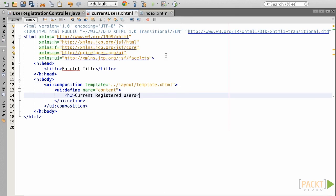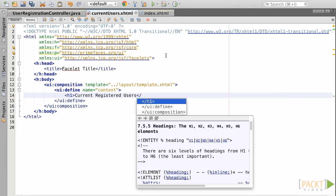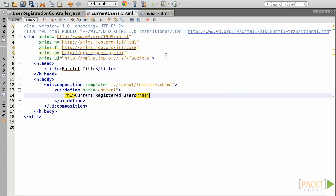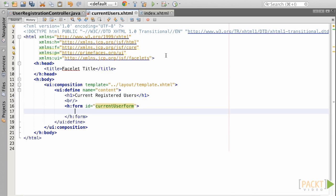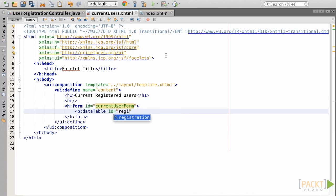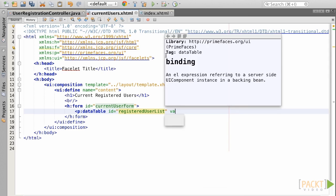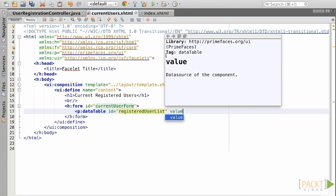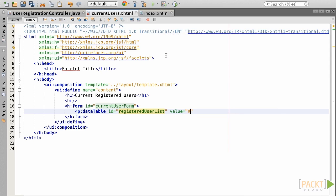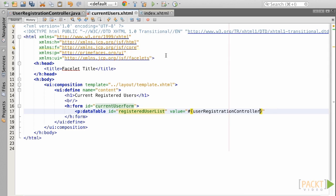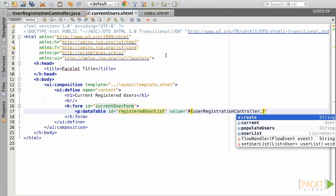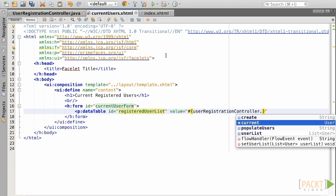First, let's add a simple identifying header, Current Registered Users. Next, let's add the data table component to the view, giving it an ID of Registered User List. Set the value attribute of the table equal to the list that we generated within the user registration controller by specifying an expression. That will be used to populate the table with the contents of the user list.